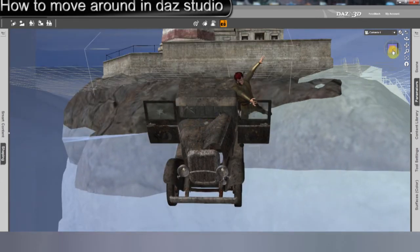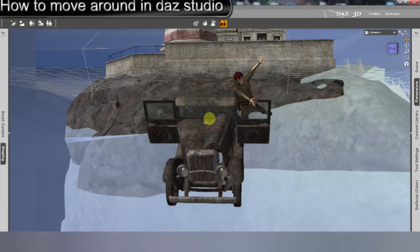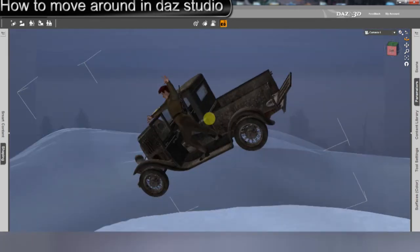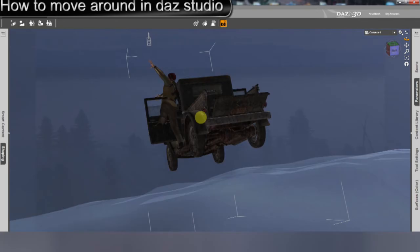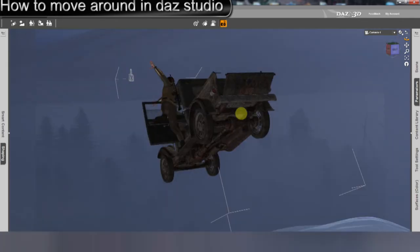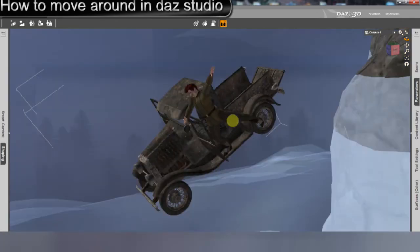And then right to the right of that is the orbit button, which rotates you around the object.